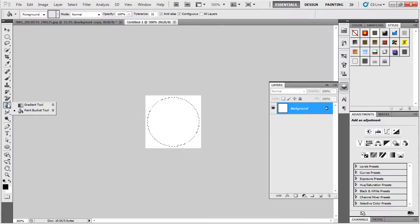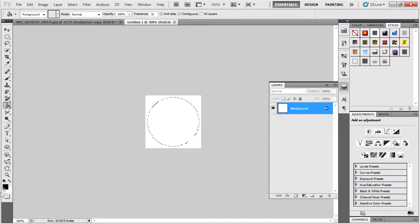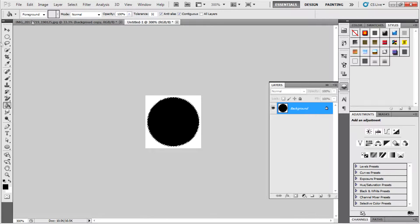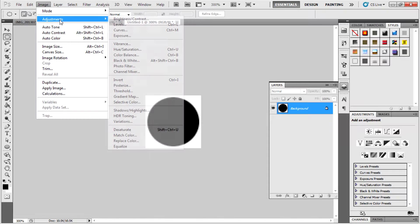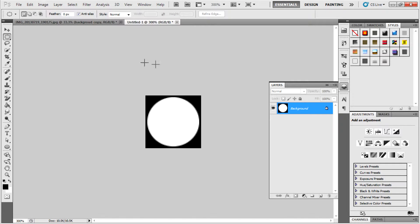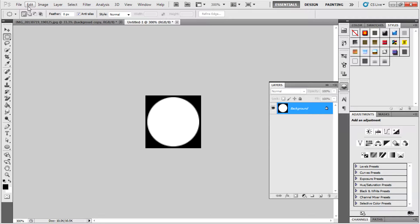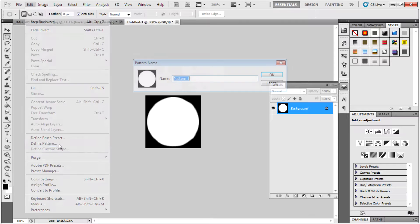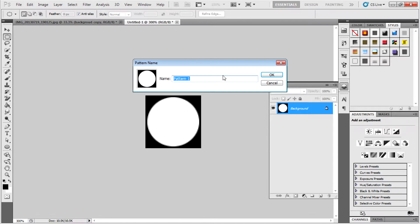Then use the paint bucket tool and fill it with black. Then go to Image, Adjustments, Invert. Then you want to define this as a pattern, so go to Edit, Define Pattern, and name it dots pattern.